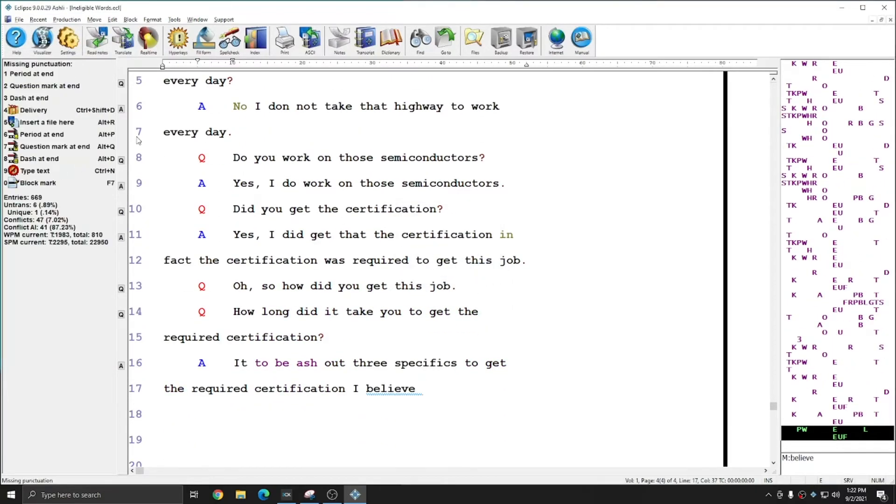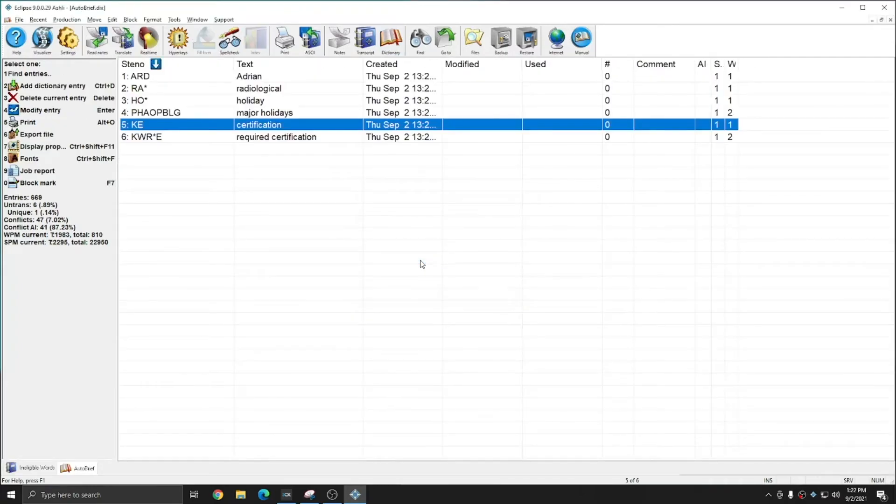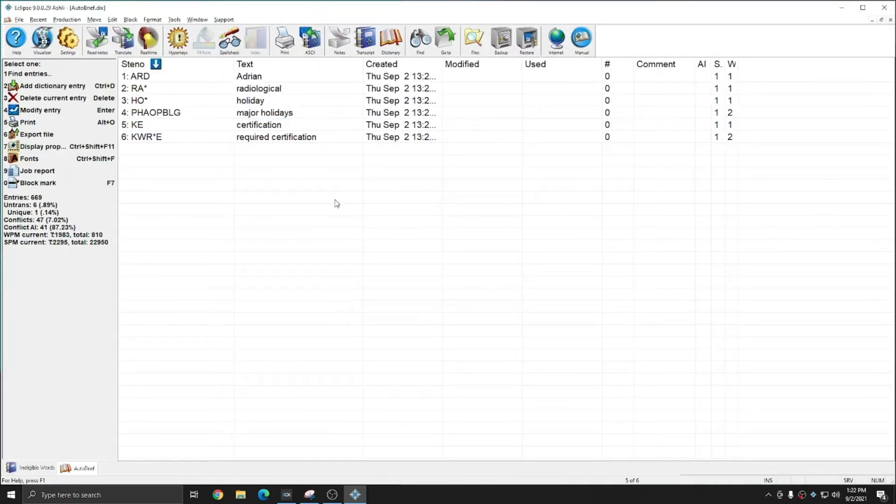And you see that on the left, the brief never popped up. And if I open my auto brief dictionary, I now only have six briefs instead of seven, and semiconductor is not included.